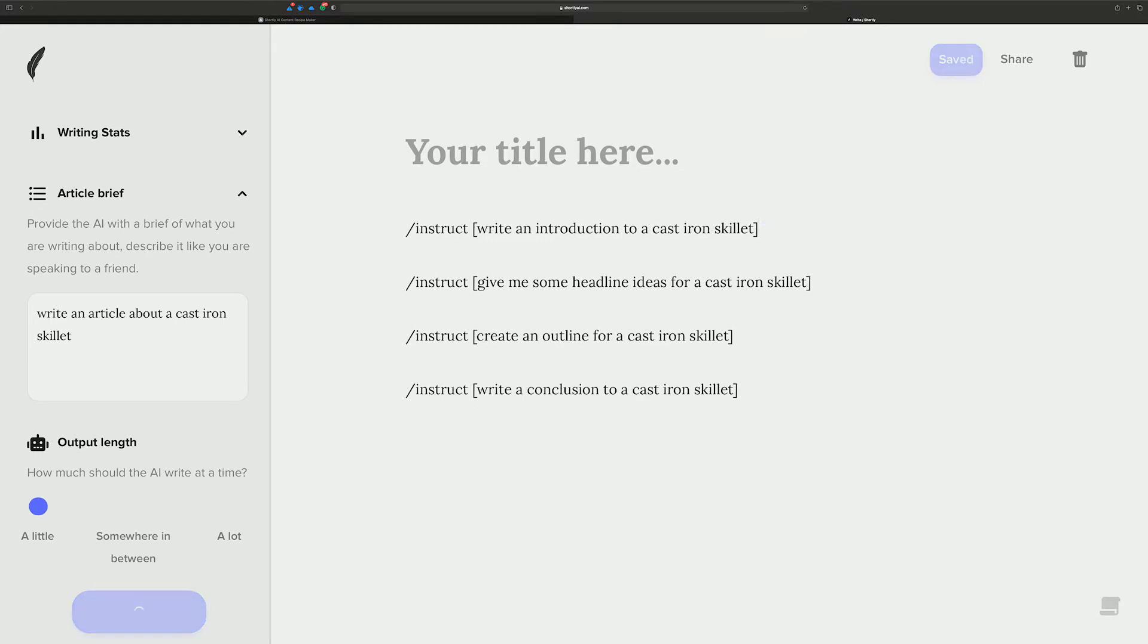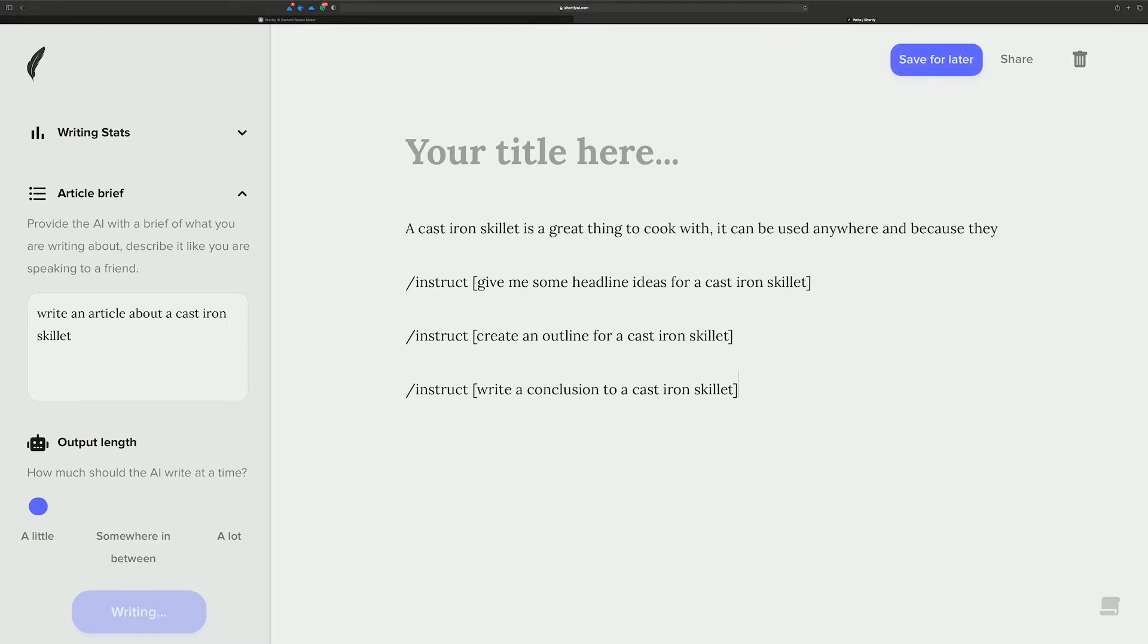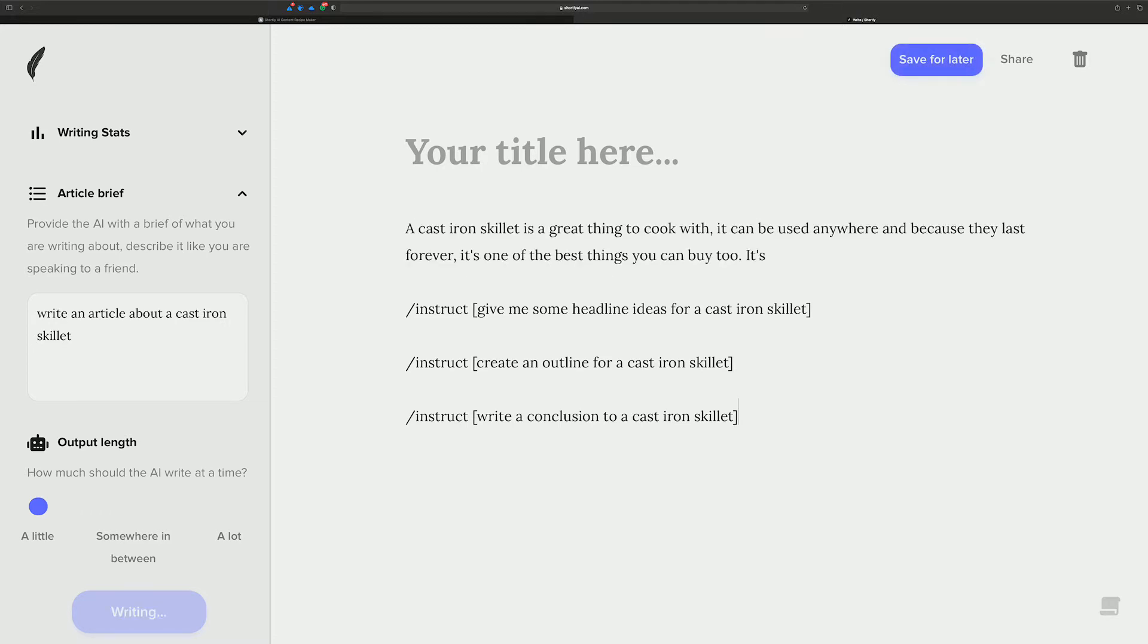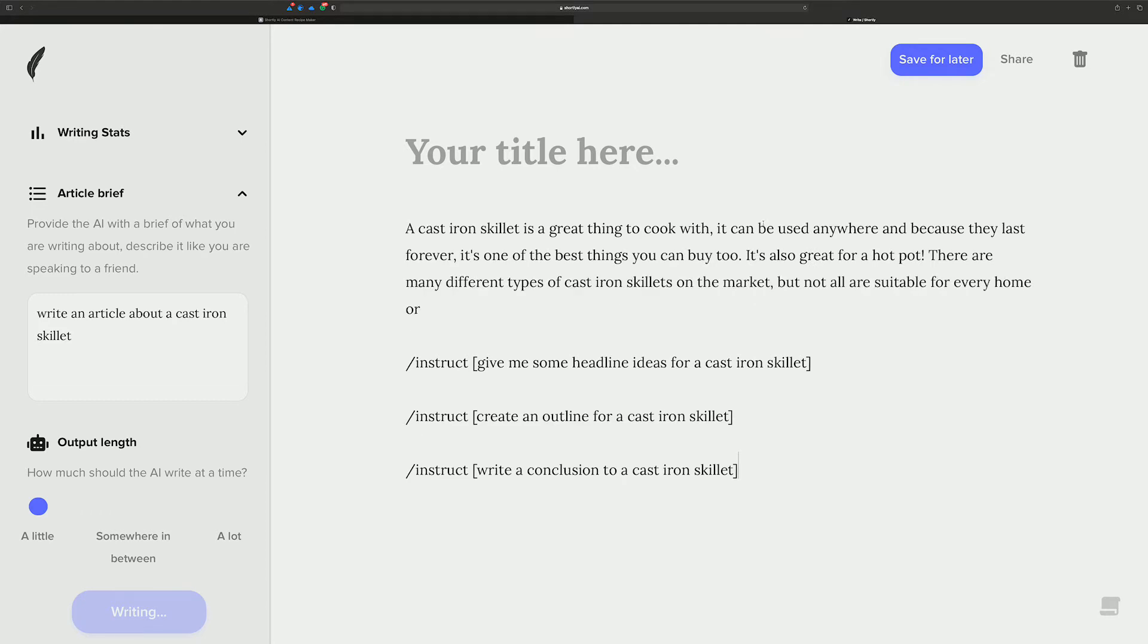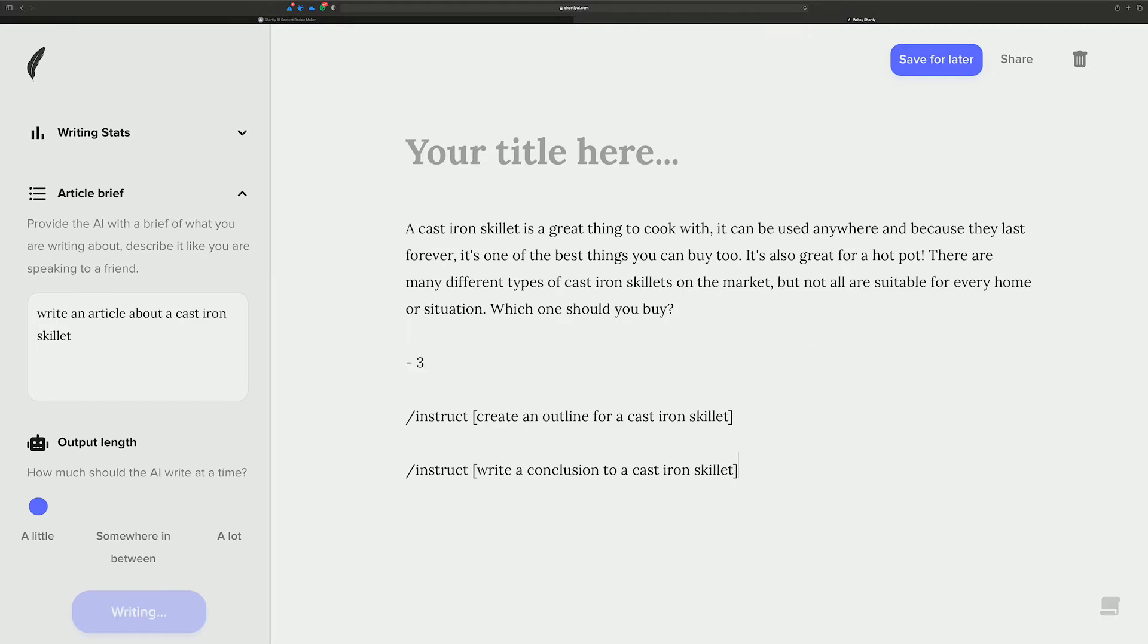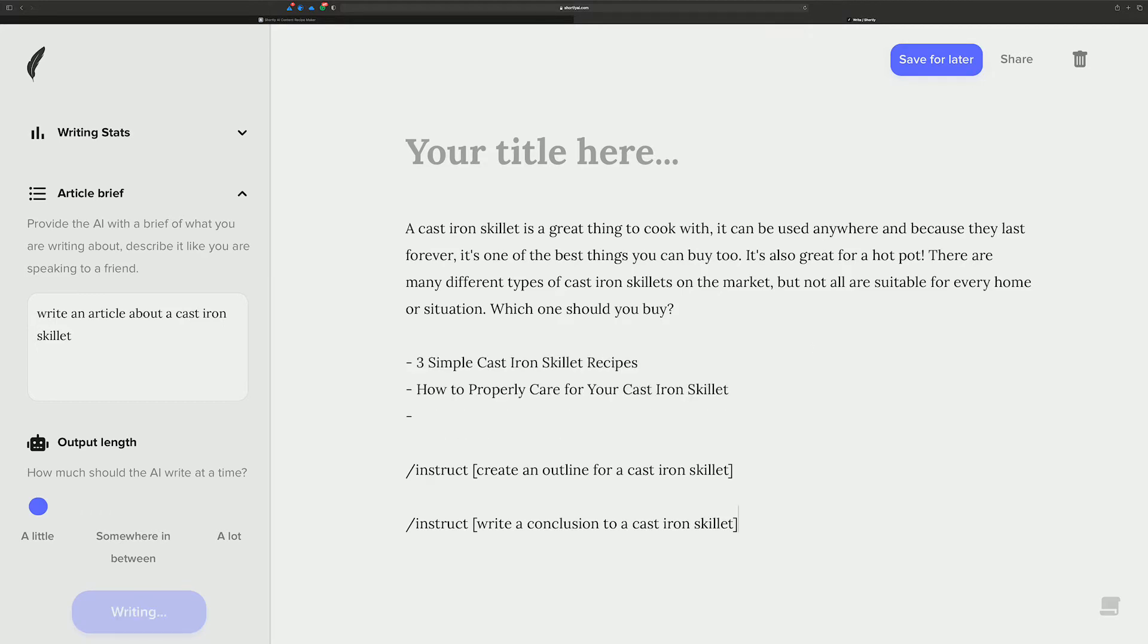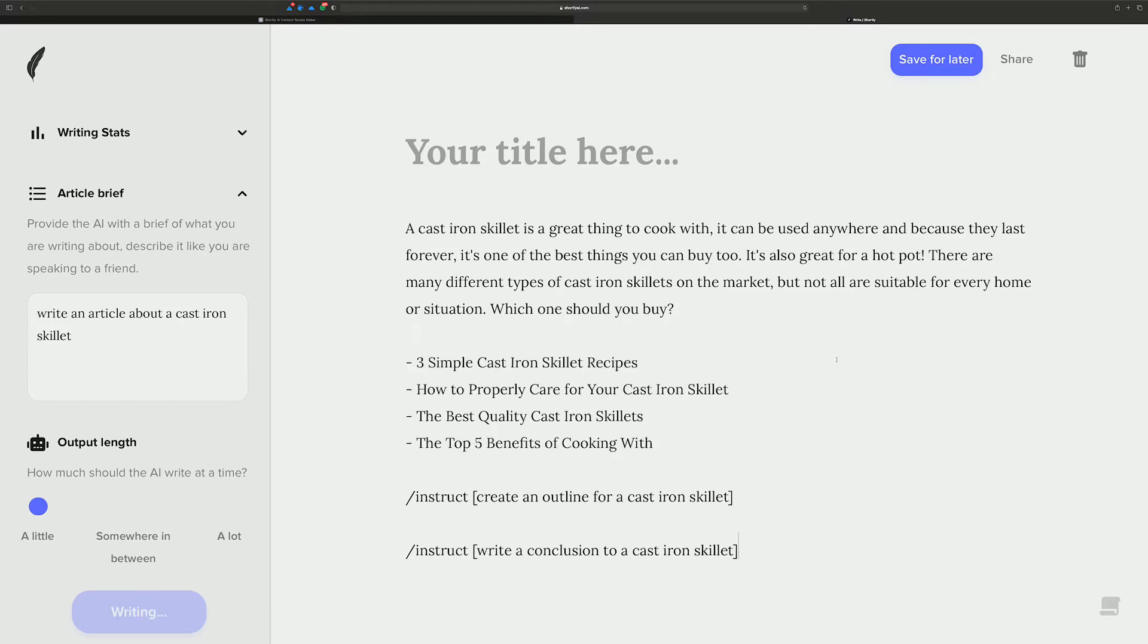And then we just get to running these commands. Let's get an introduction to a cast iron skillet. See what Shortly comes up with here. Okay, pretty cool. Good start. Let's get some headline ideas for this as well. And then we'll start changing things up.